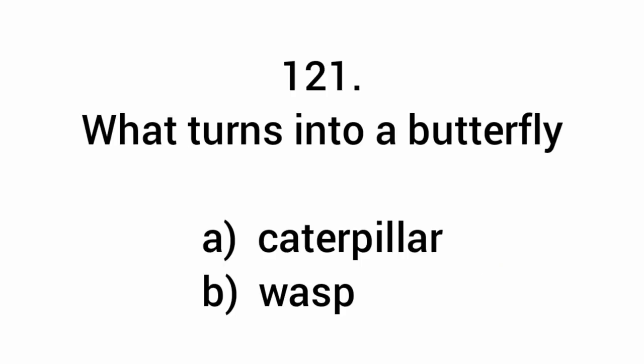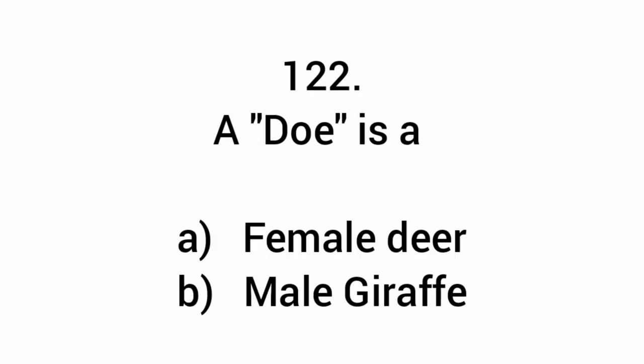What turns into a butterfly? Caterpillar.